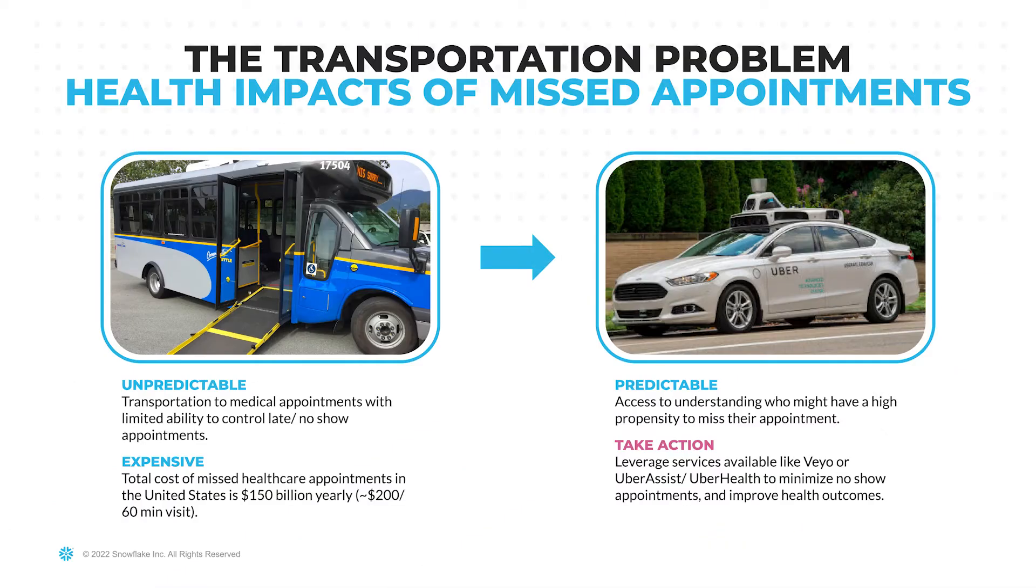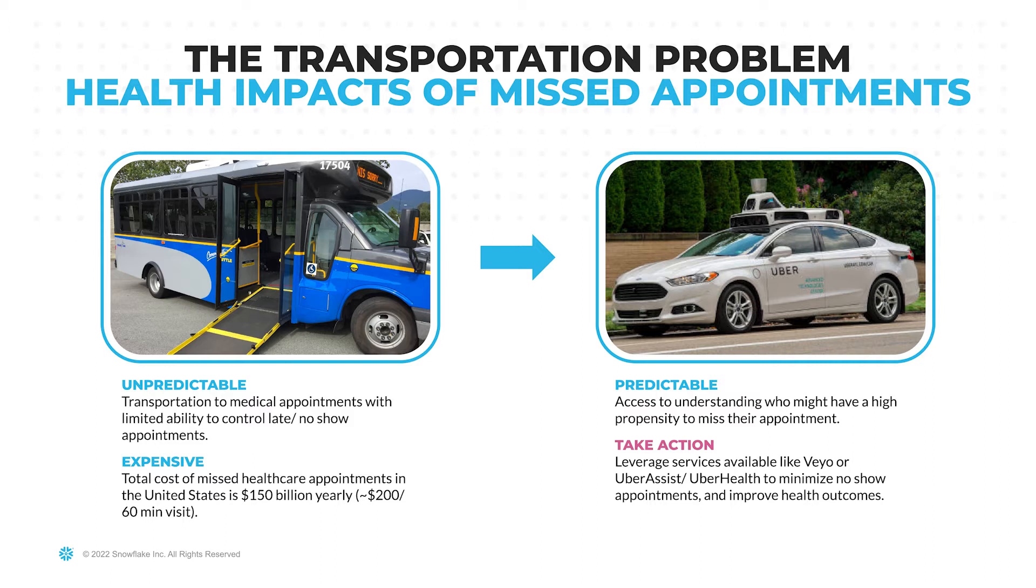In this scenario, we will zoom into a specific aspect of SDOH, predicting and addressing the transportation barriers within a patient and member population. The objective? To minimize missed appointments and improve patient outcomes with Snowflake Data Cloud.